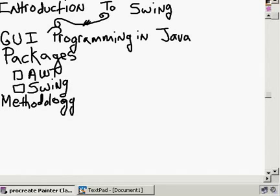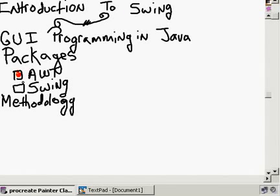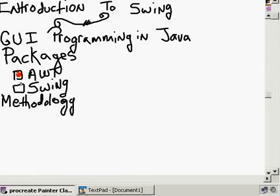In order to do GUI programming in Java, you have to understand where the classes reside that contain the GUI functionality. Those classes reside in two main categories. You have the AWT classes — the Abstract Windowing Toolkit — which came with Java pretty much from the beginning. Java 1.0 and 1.1 had what was called the Abstract Windowing Toolkit, which became known as AWT.